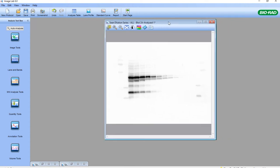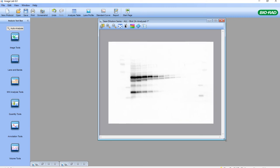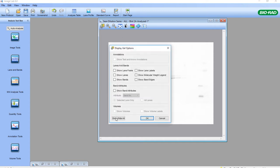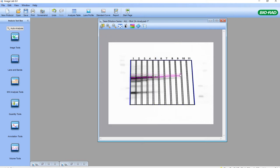Now I'm going to look at the chemiluminescent blot. By the way, never do any type of quantitation on a merged image, as we've done with the molecular weight analysis. Quantitation should always be done on the original chemiluminescent or fluorescent western blot image generated by the imaging system. We've already performed the lanes and bands on this image, as we see here.